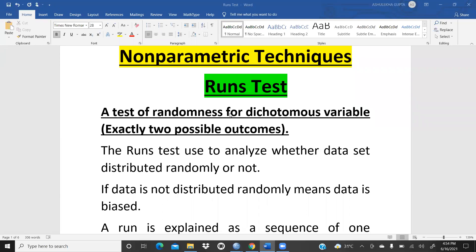One more non-parametric technique: the runs test, which is a test of randomness for dichotomous variables — variables with exactly two possible outcomes. We apply the runs test when we want to know whether data is collected randomly or if it is biased.